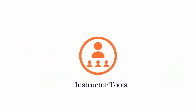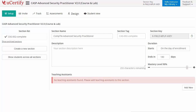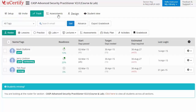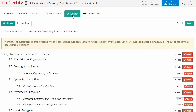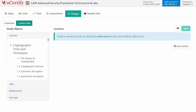UCertify provides a wide array of instructor tools to help instructors deliver better learning outcomes, such as creating sections to manage class effectively while keeping track of their performance at any step. Instructors can also create assessments for students to analyze their level of understanding in any particular topic. They can even customize lessons, flashcards, exercises, quizzes, and practice tests, and can also create lectures for students across the section to provide a comprehensive learning experience.